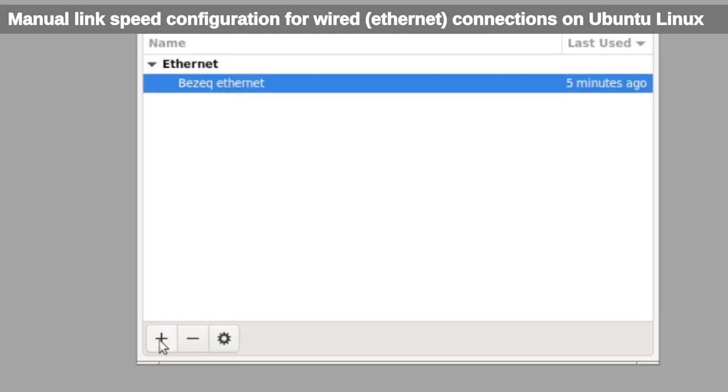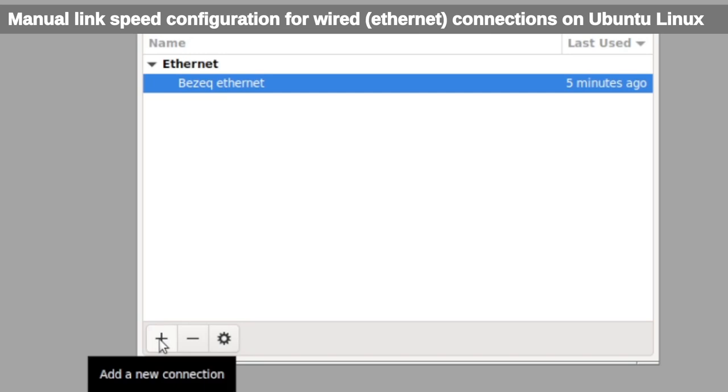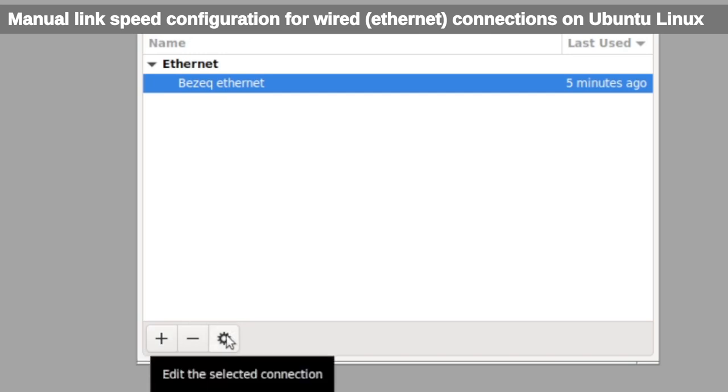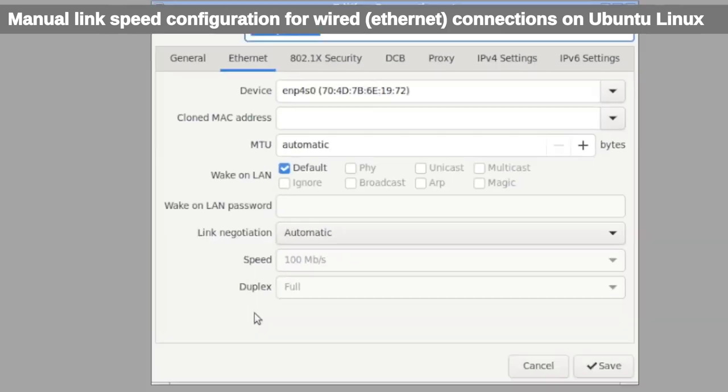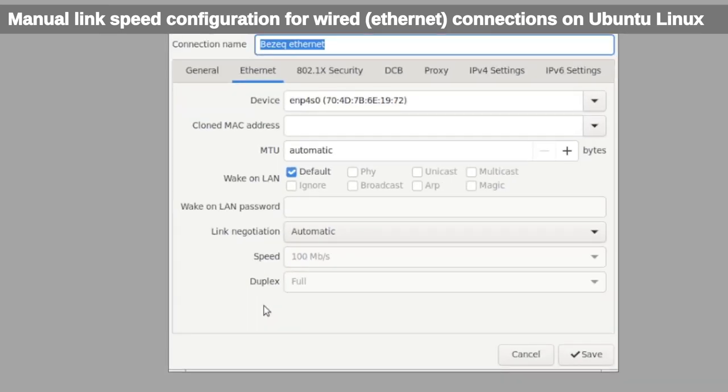But it's here, so clicking on settings. On the first page you're going to be taken to the main Ethernet settings, and this is where you can change things to manually set a static link speed for this Ethernet connection.